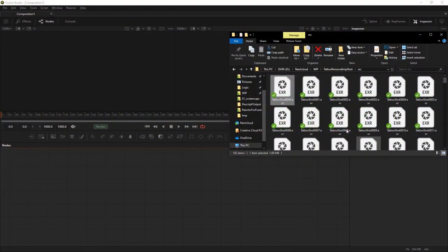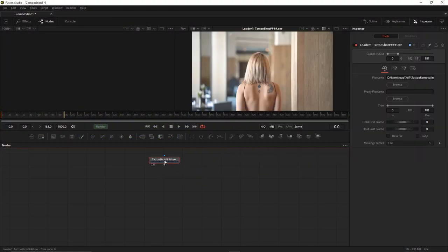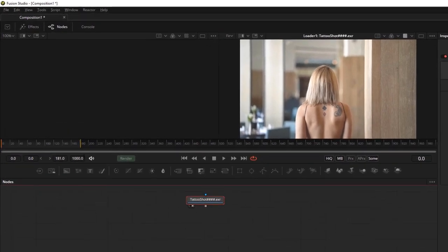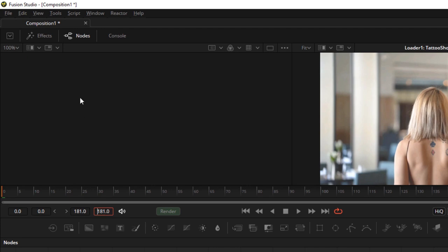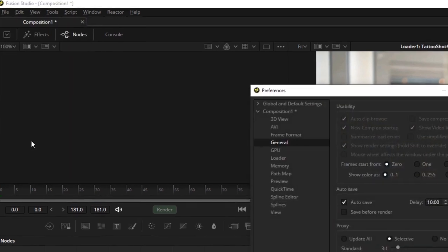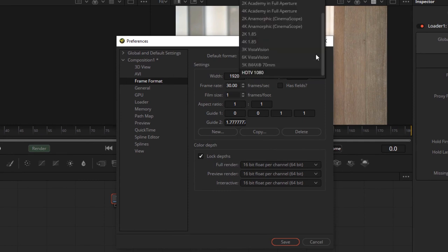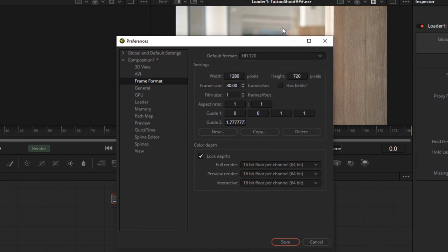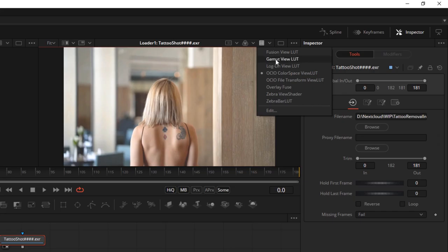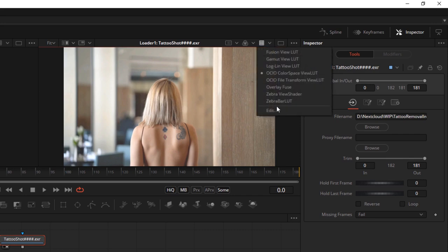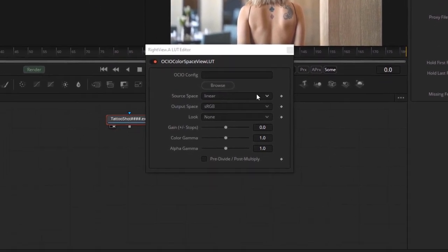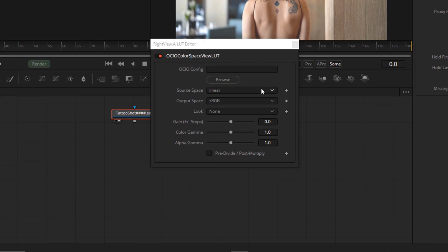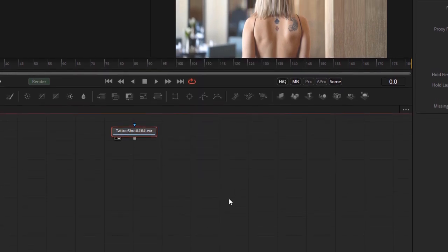First thing we're going to do is drag in our footage, and you can do that inside of Fusion just by dragging straight in from the Finder or the Explorer on Windows. Let's go to the frame format and preferences and set up this 720p footage. It's not the best footage on the planet in terms of quality—it's H.264 that we've downloaded from the web—but it will do in a pinch to show this technique. We'll also make sure our LUT is set up, and we're going to work in linear space with source of linear and an output space of sRGB to match our monitor. Now we should be good to go.